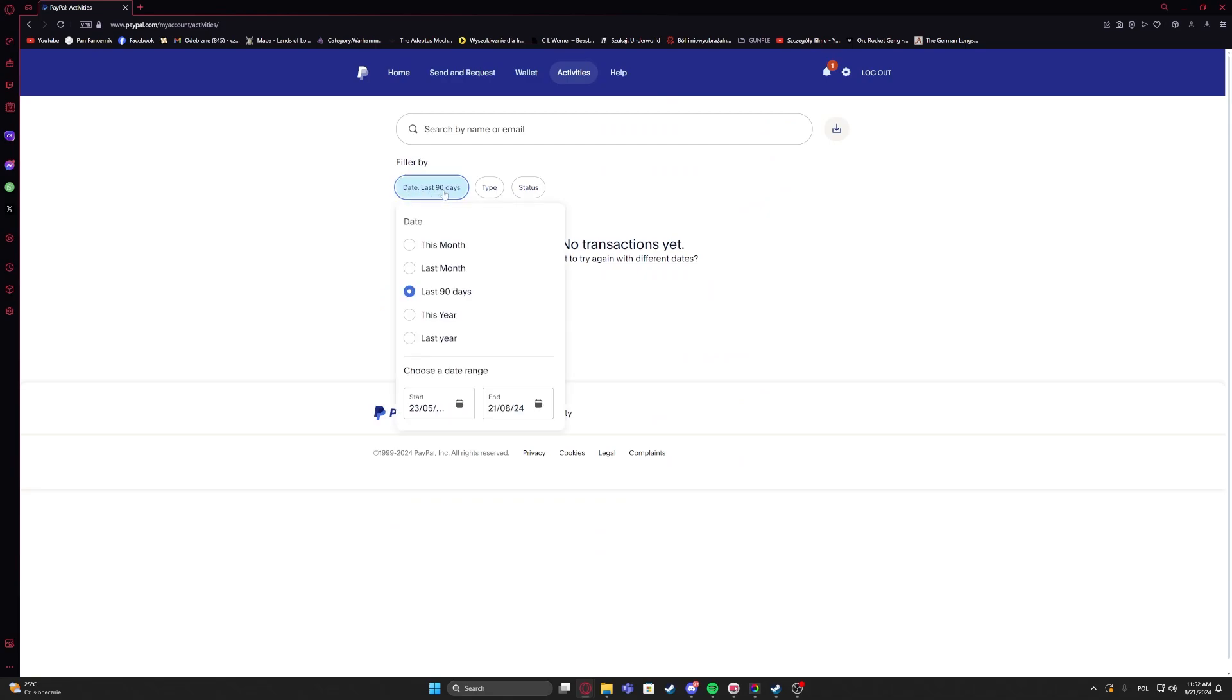You can filter by date - last 90 days, last year, this year, this month, last month - and you can also change the date range right here.